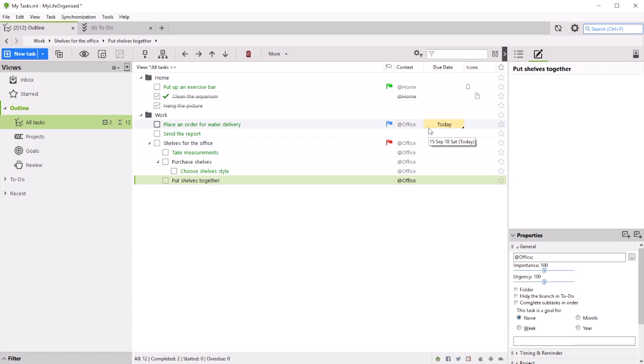In order to choose only needed tasks from this structure, you need filters or views. Right now, we will use the All Tasks view, which allows us to see the whole outline.